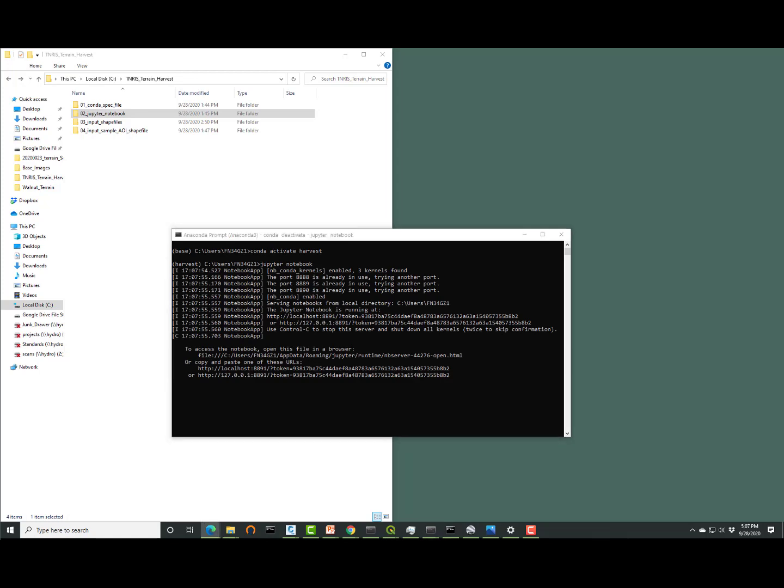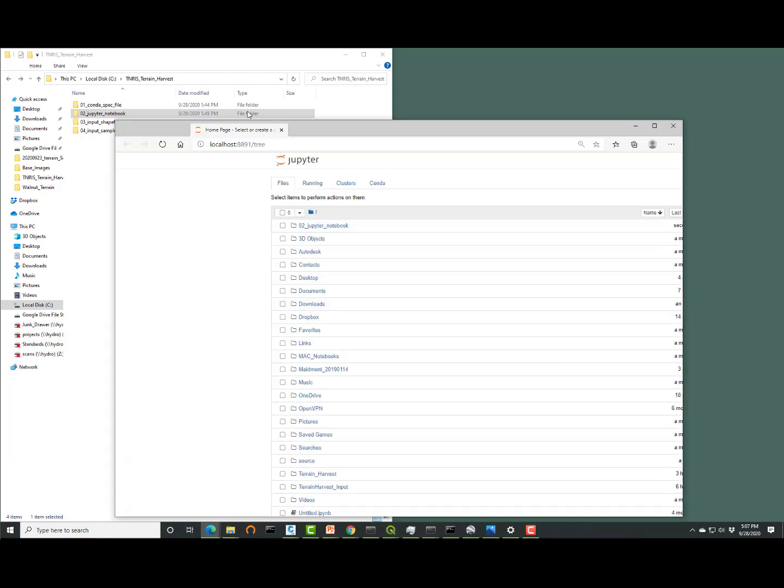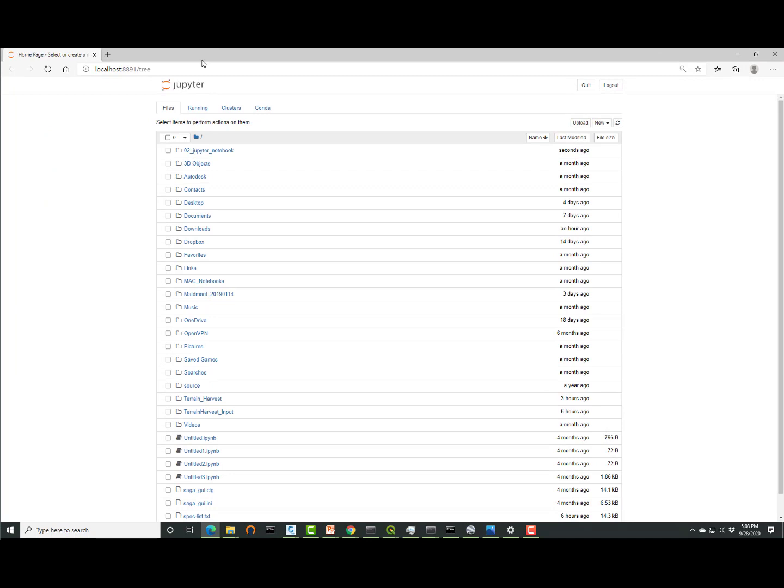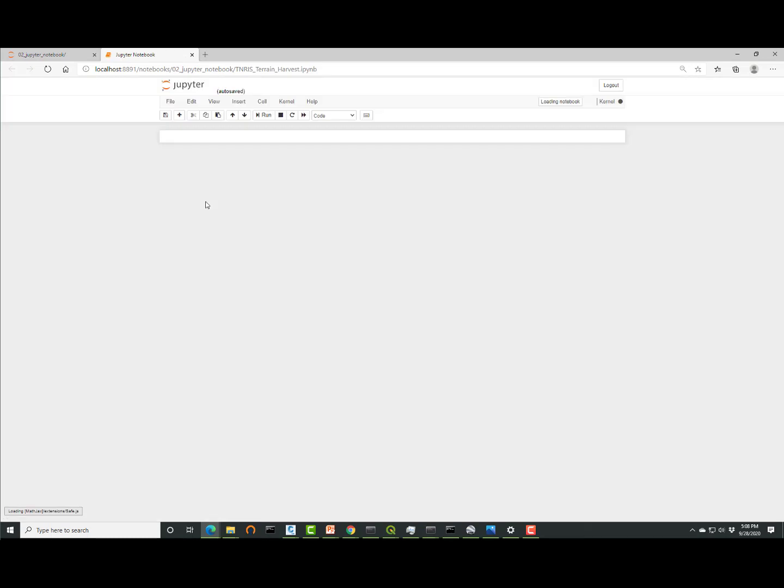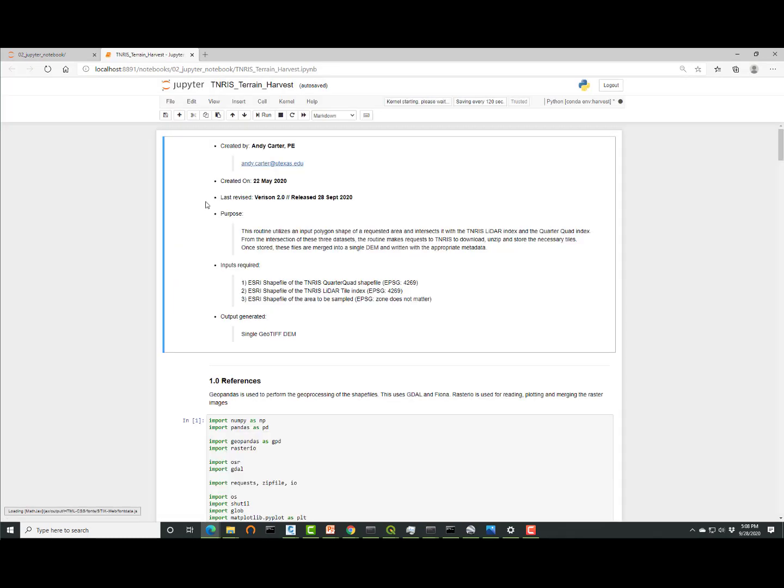We're going to drag that over and take a look at what we've got. We'll go to that folder that we copied over that O2 Jupyter notebook. We'll click on the first item and that is the Jupyter notebook that you will need to run to get the terrain aggregation to work.